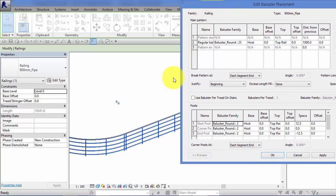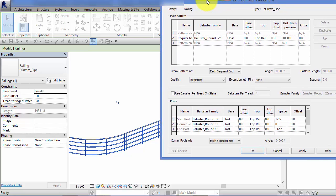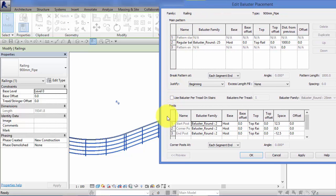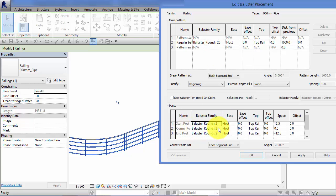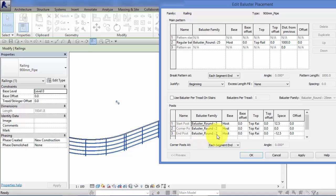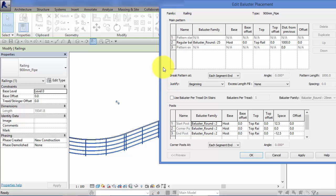You can tell it the spacing, the distance from the previous one, and that is what is generating this panel of vertical balusters. In the lower half of the panel, we have another section here. We can define unique conditions for the start post at the beginning of the railing. Again, you could aim it at a different family. This is just pointing to the same family as the main pattern. You can tell it what happens when it comes to a corner. Again, you might have a unique baluster family you want to put in there. And finally, you can choose your own baluster family for what happens at the end of the railing. So a lot of customization there.